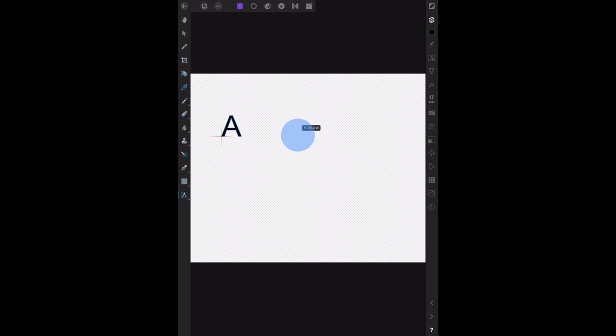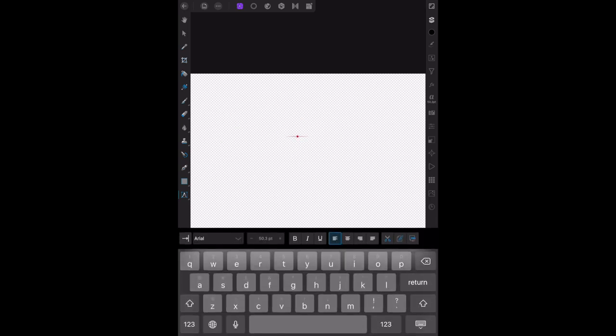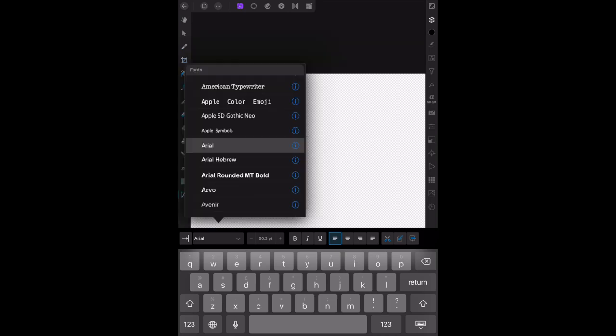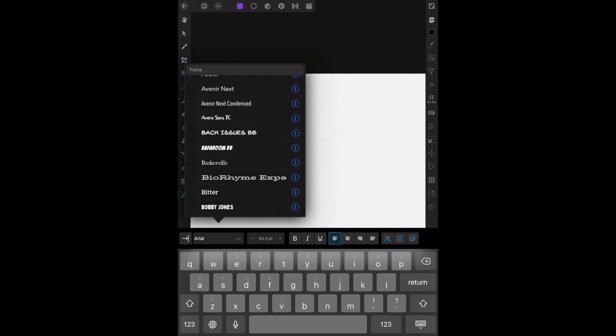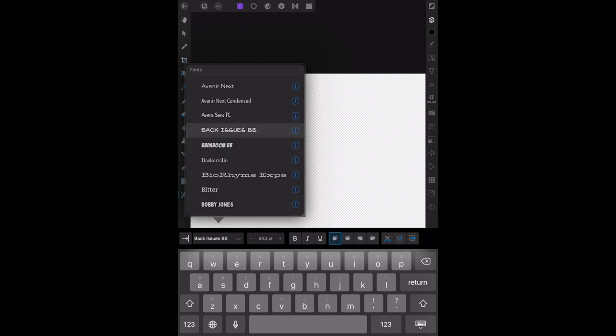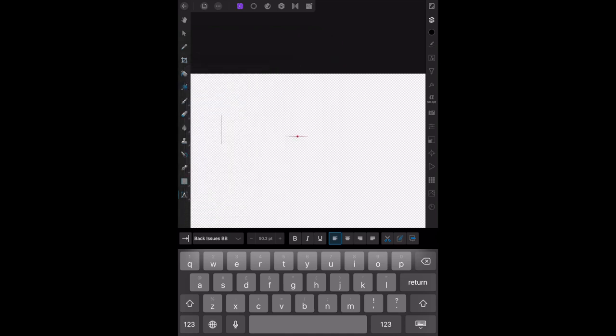Now I'm going to set up the artistic text tool. For a start, we'll put that there. Now you can see down there I've got Arial. Let's change the font for a start. Back Issues, there we go. Nice big font, 50.3 points.